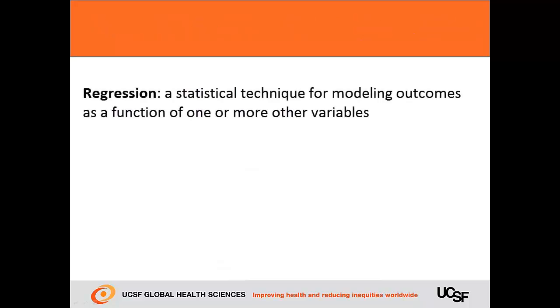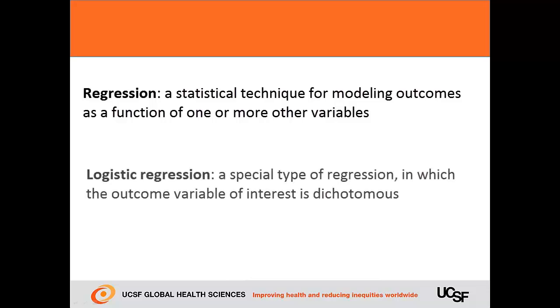Regression is a statistical technique for modeling outcomes as a function of one or more other variables. Logistic regression is a special type of regression in which the outcome variable of interest is dichotomous. In other words, the outcome can only have two possible values.